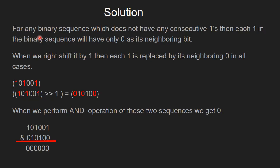For any binary sequence which does not have any consecutive ones, each one in the binary sequence will have only 0 as its neighbouring bit. When we right-shift it by 1, then each one is replaced by its neighbouring 0 in all cases. As you can see here, I have highlighted all the positions which have set bits. After doing right-shift operation by 1, all the set bit positions now have 0.